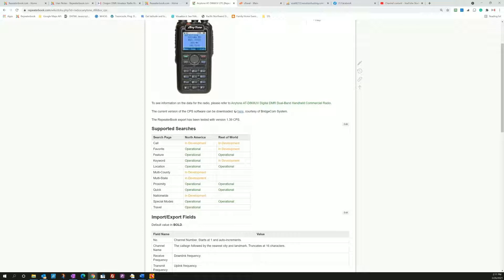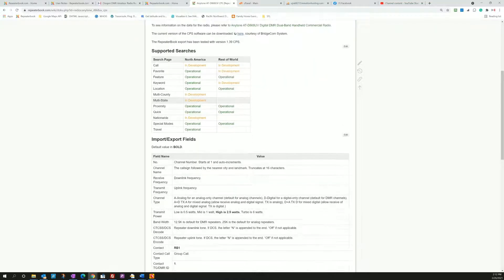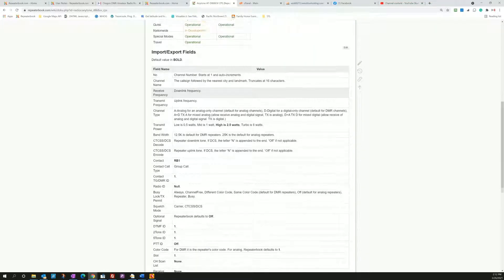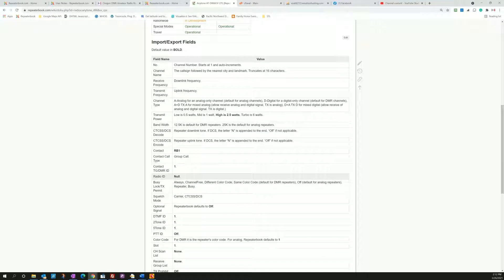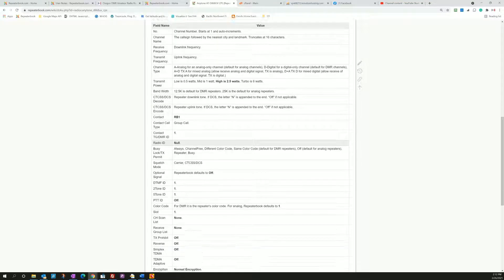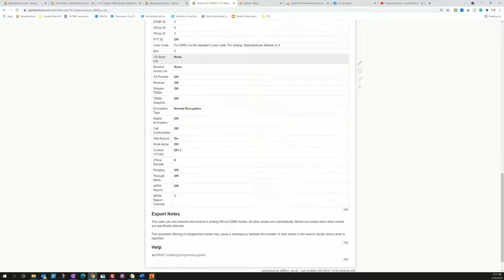Below that information you can see the supported searches, so the different pages that we support the export on and their availability. Below that shows all the different fields that we export and how we populate them, so you can see the logic of what we're doing.